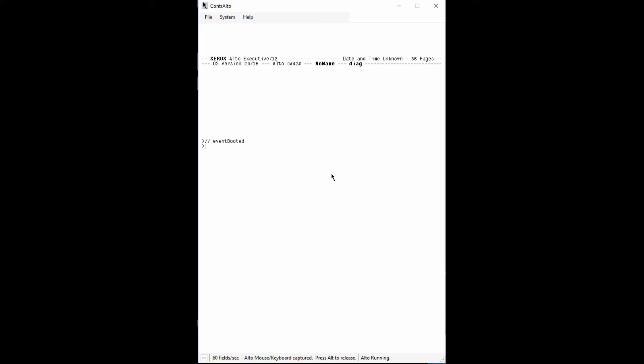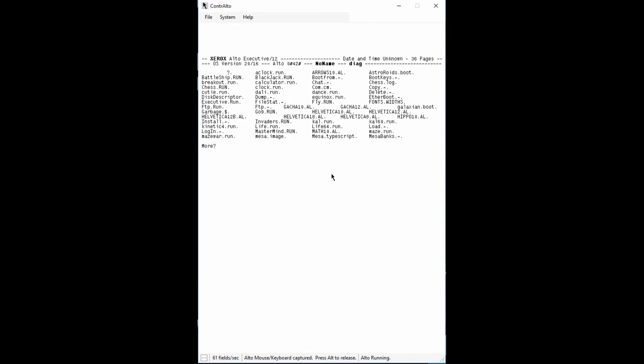To display a list of files, type a question mark. If there is more than one page of files, pressing any key will display the next page.